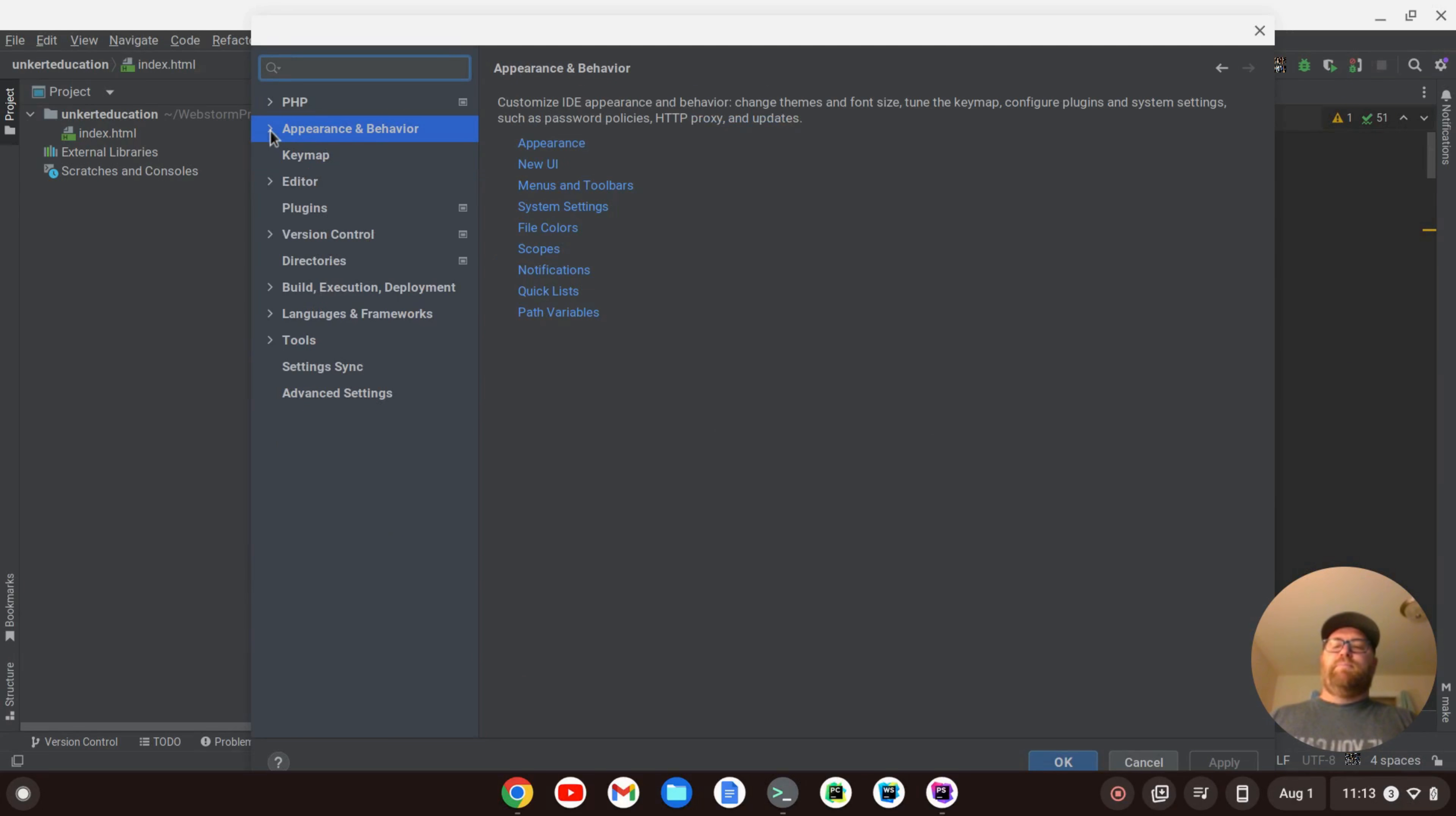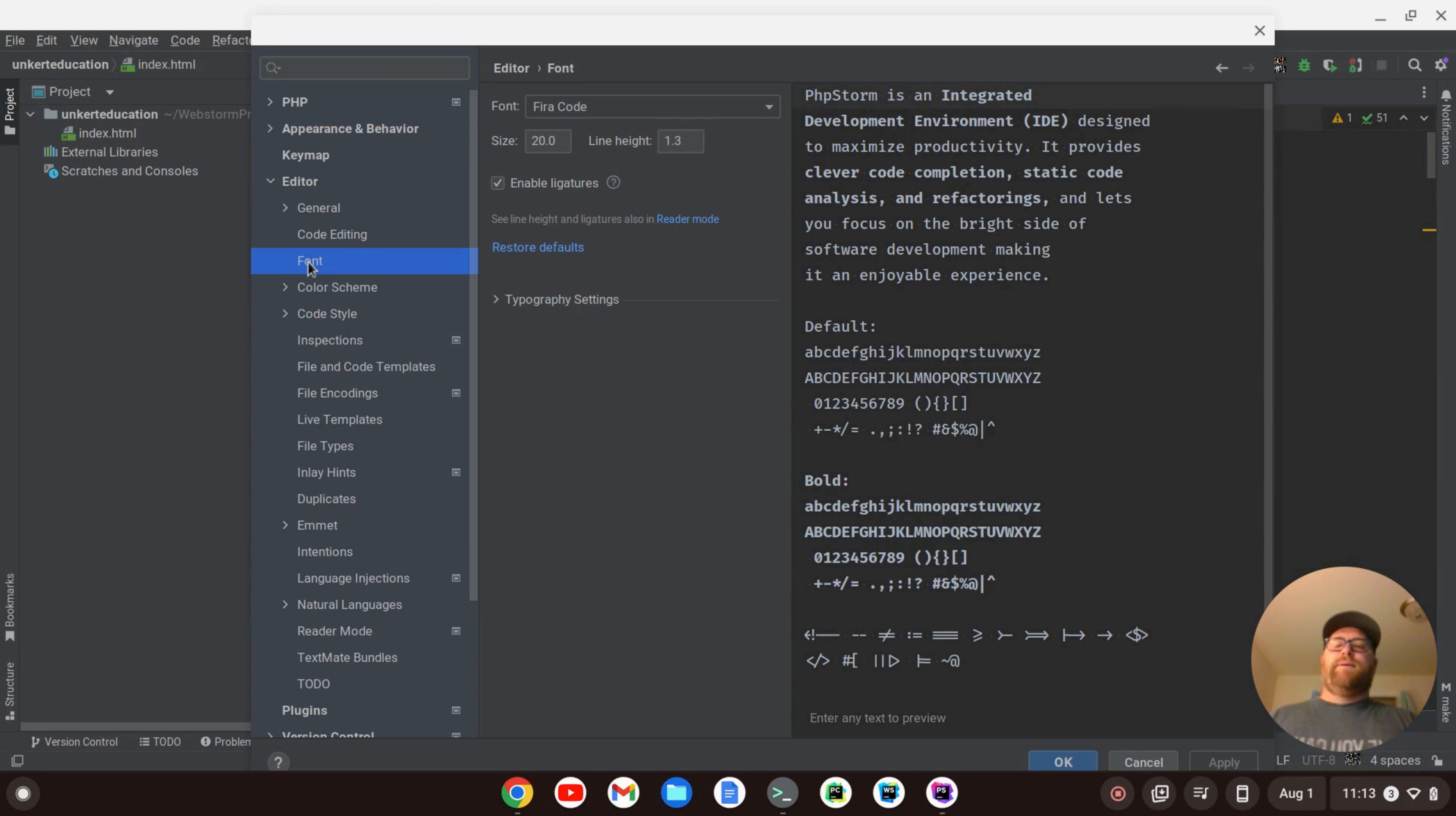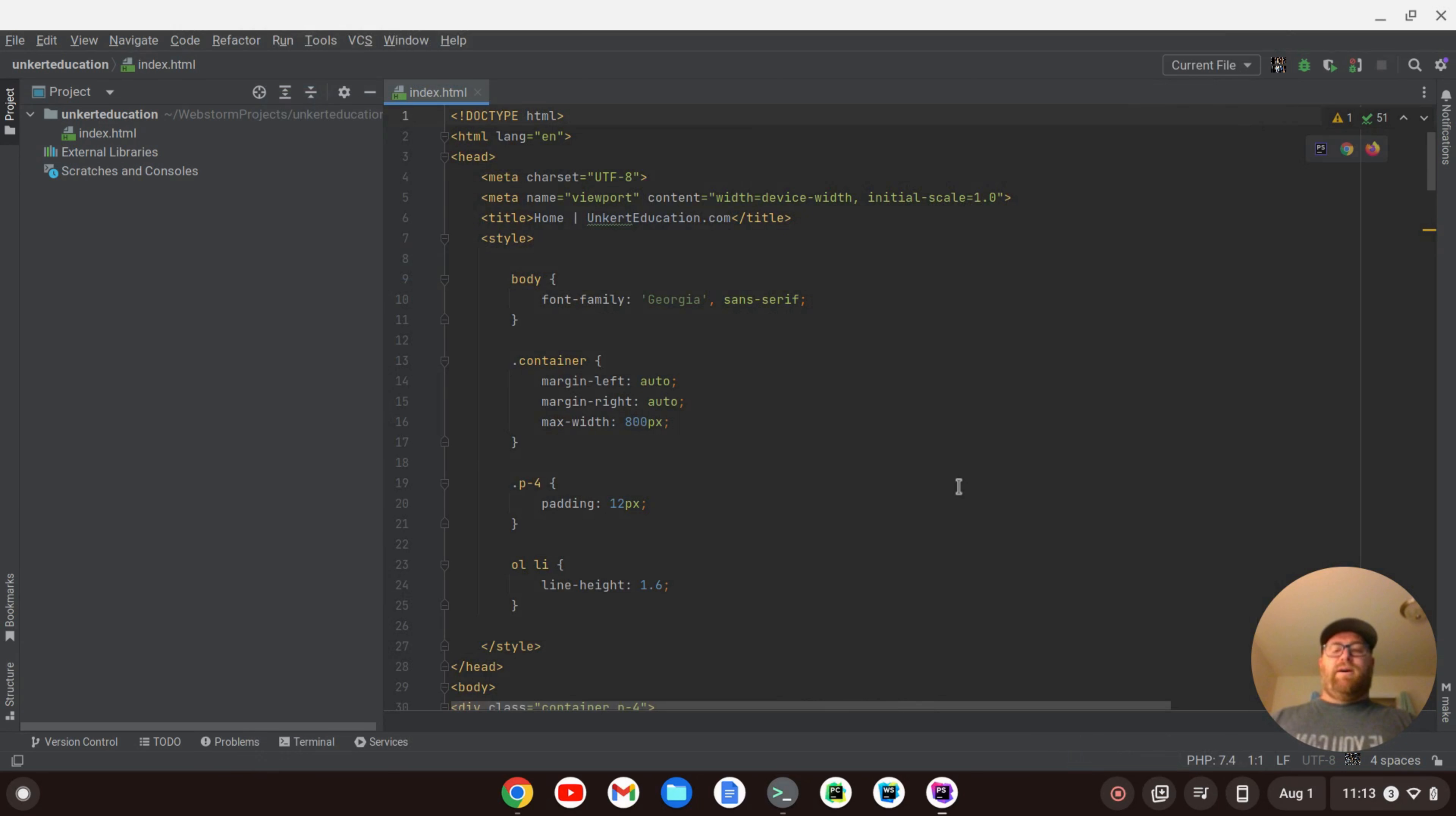I can minimize this, go back to my editor here, click on Font, and I can click on Restore Defaults. I'll click Apply, and OK. And now I'm back to the PHP Storm IDE default fonts.